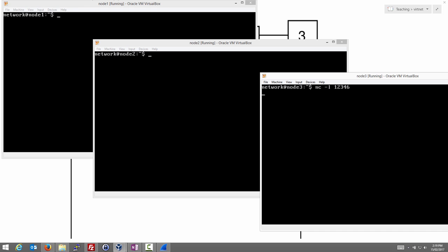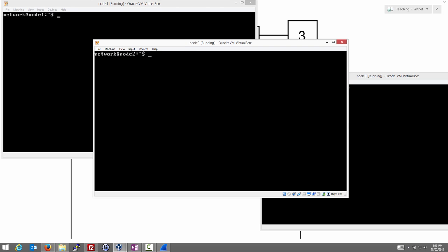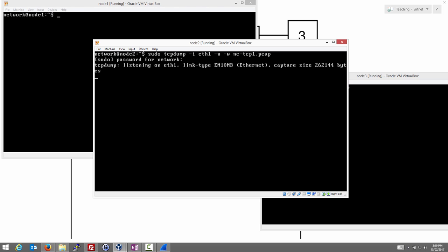Now, we're going to capture the communications between client and server. So let's start capturing now on the router using TCP dump. We want to capture on interface ETH1. We don't want to convert IP addresses to domain names. And we want to write to a file. Let's call it nctcp1.pcap. And the password is network. So now we're recording everything that goes through node 2.